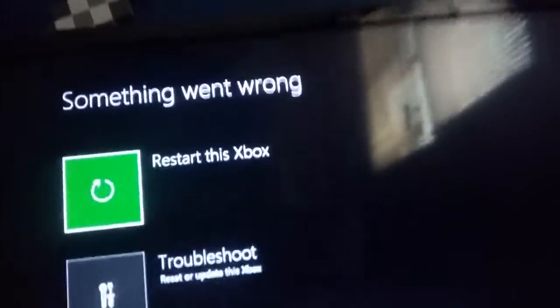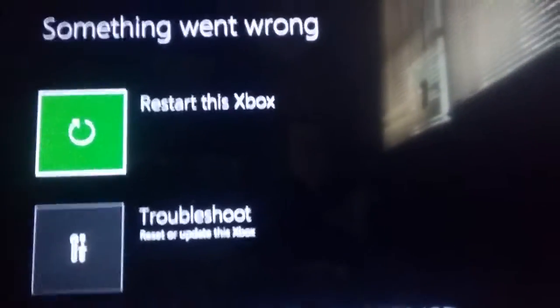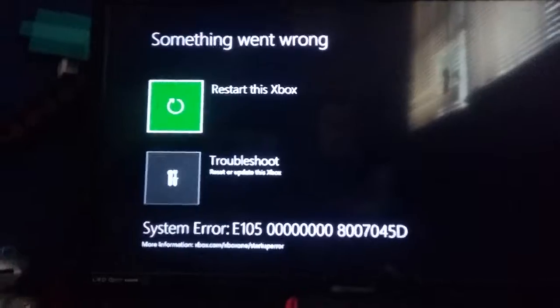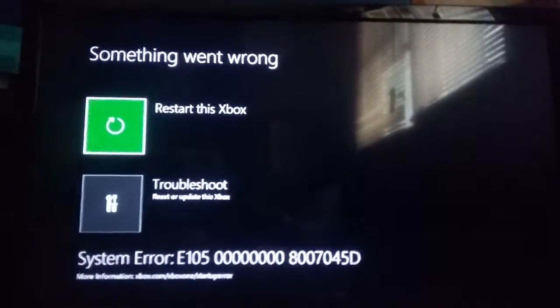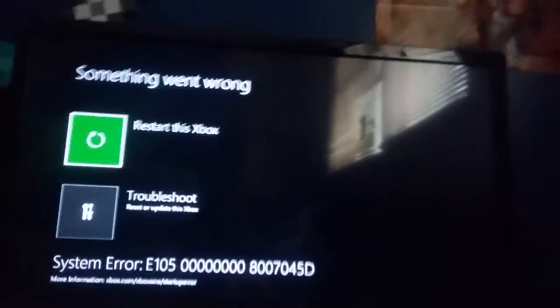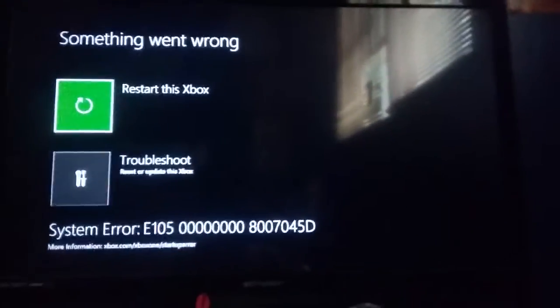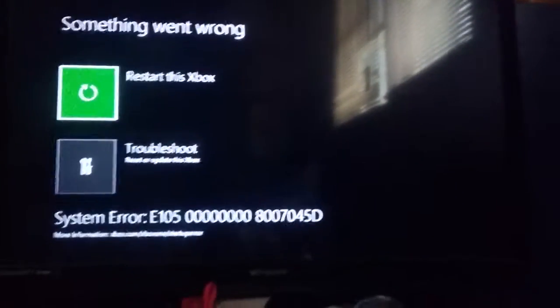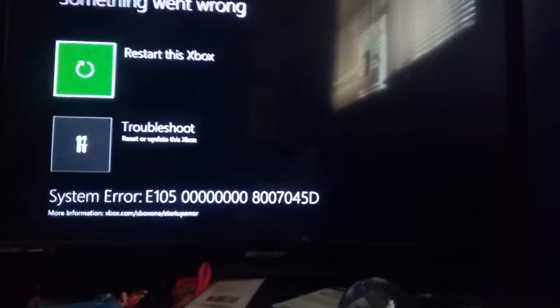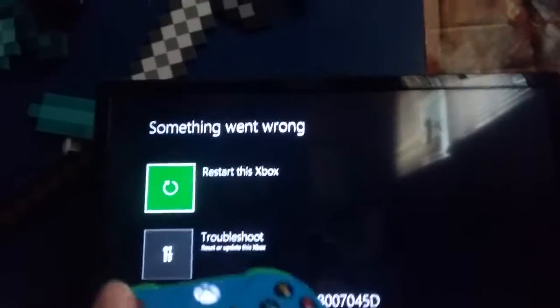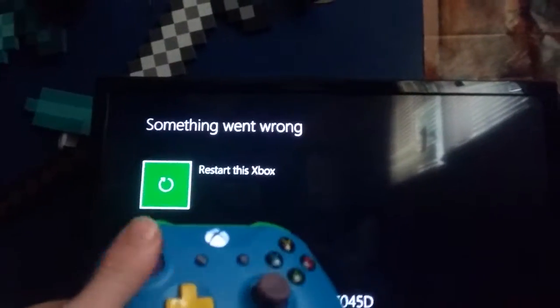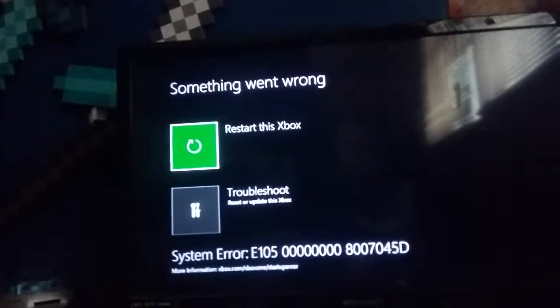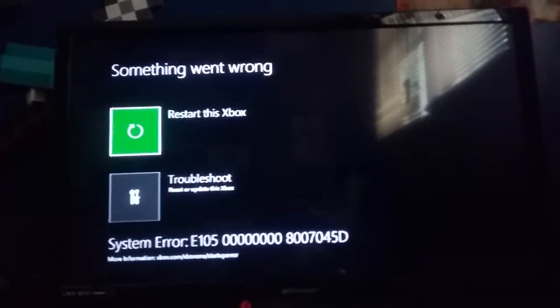Something went wrong. First off, my controller was not plugged in, or not plugged in but turned on. I can't even select restart this Xbox. I can't do anything. Oh, can this be a part two?